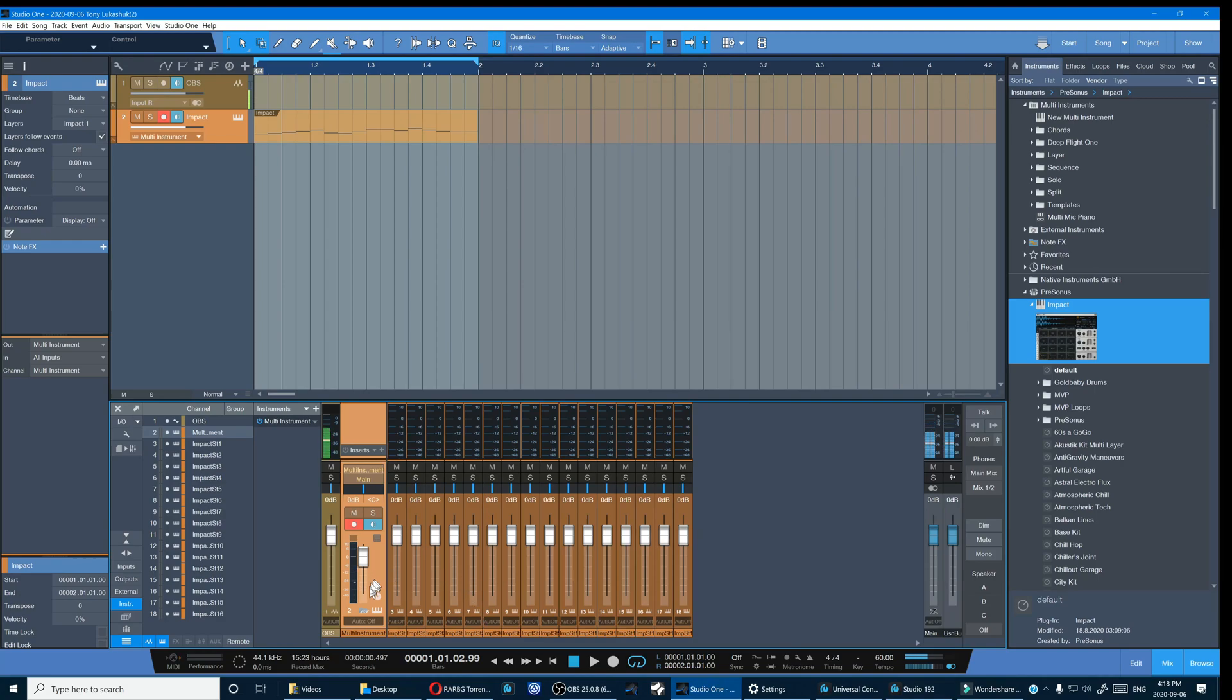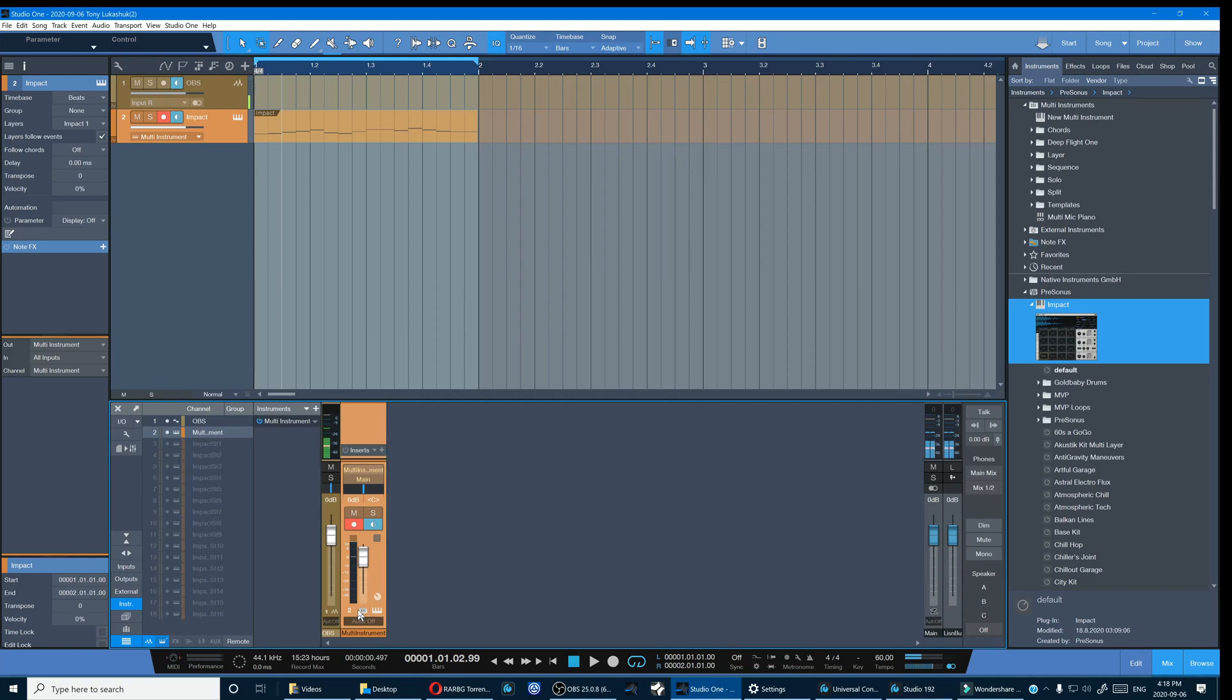So now when we want to mix our drums we can just collapse it, keep our mixer neat and tidy. Now I have to do some housekeeping.